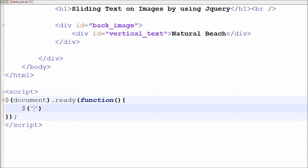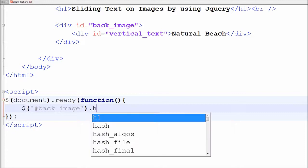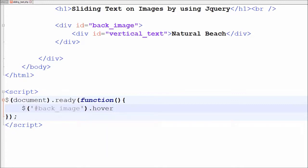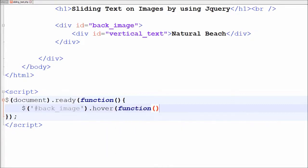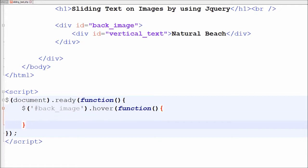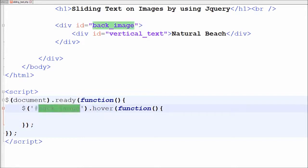I want to slide text when mouse is over the image which is in back_image ID. So in this function I have written jQuery selector with back_image with hover method with one anonymous function. This hover method binds handlers for both mouseenter and mouseleave events.